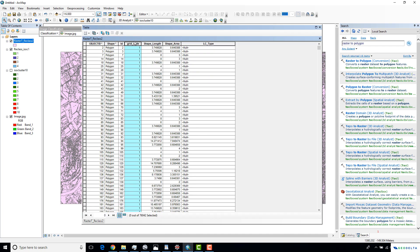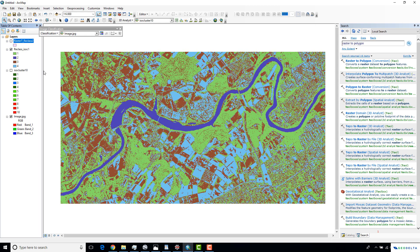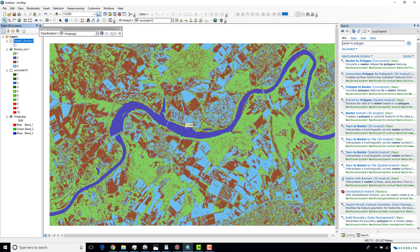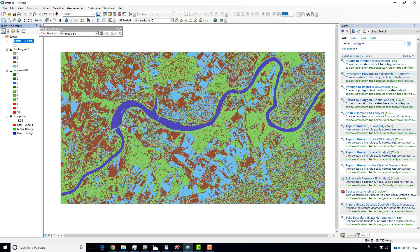I'm going to write a short Python script that will automatically assign the real land cover type to each grid code. Before doing that, I have to familiarize myself with what each color and number means.